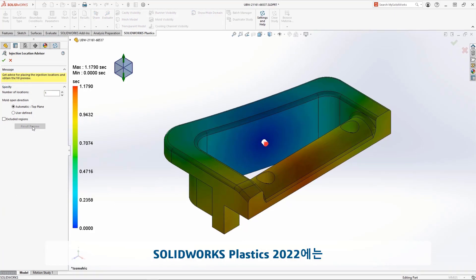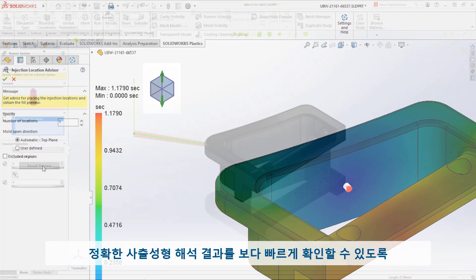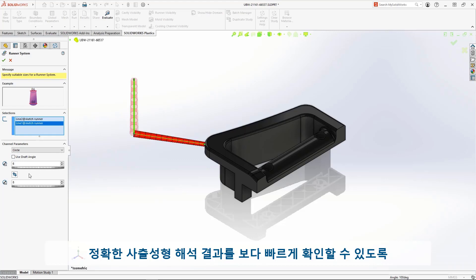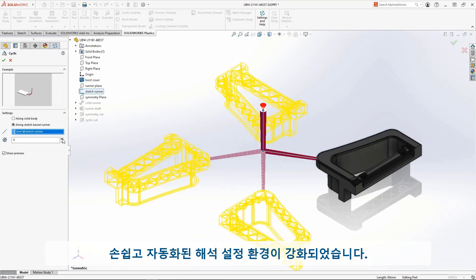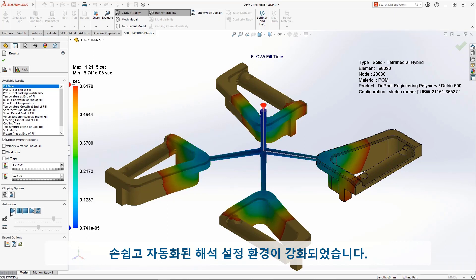SOLIDWORKS Plastics 2022 combines additional functionality, simpler preprocessing, and powerful automation to get accurate plastic injection simulation results faster.